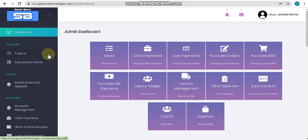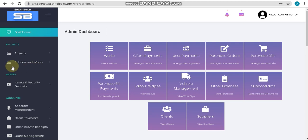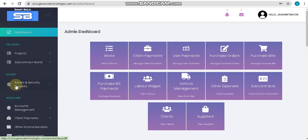After the project section, here we can see subcontract work. This option is mainly for updating your subcontract activities and payments. After subcontract work, here we can see the assets section, which is for adding your assets and security deposit.